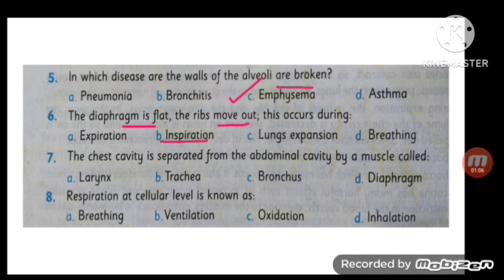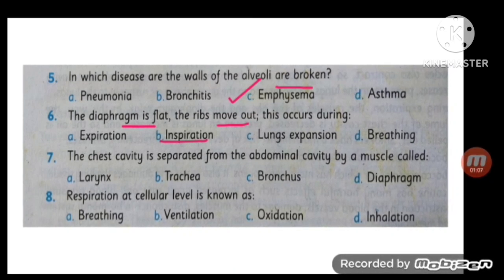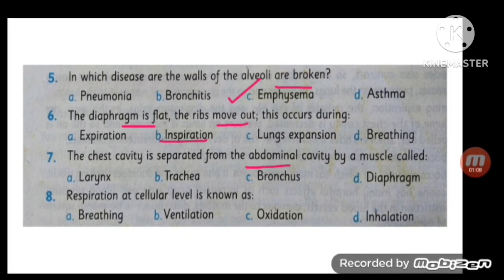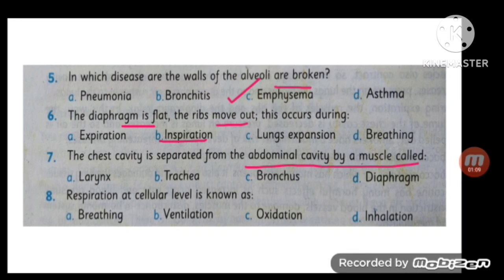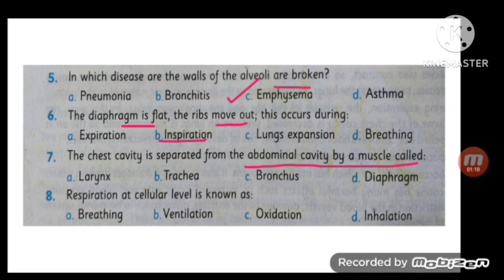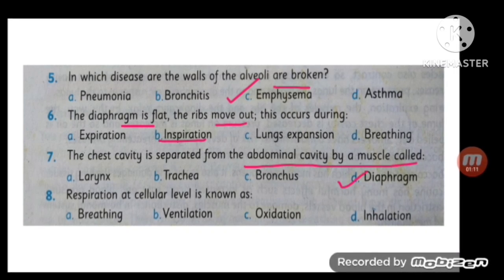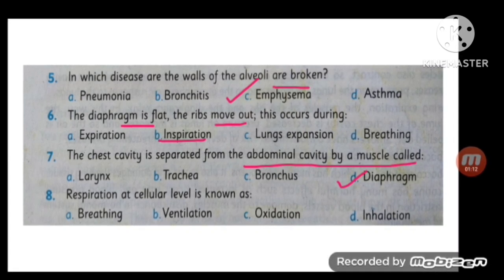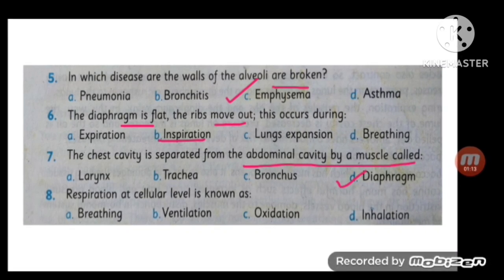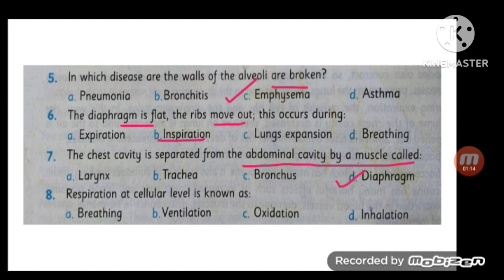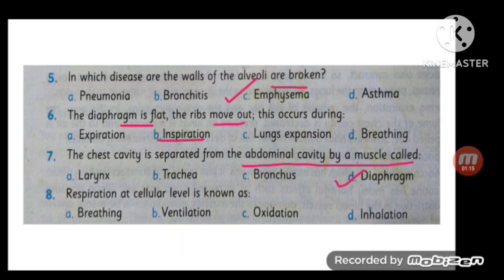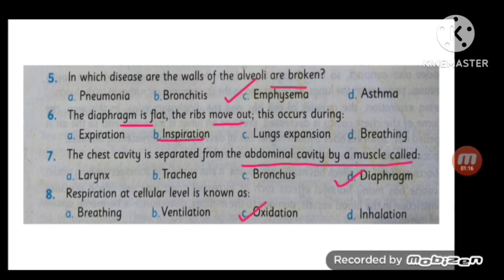The next MCQ: the chest cavity is separated from the abdominal cavity by the muscle called the diaphragm. Respiration at the cellular level is known as oxidation.